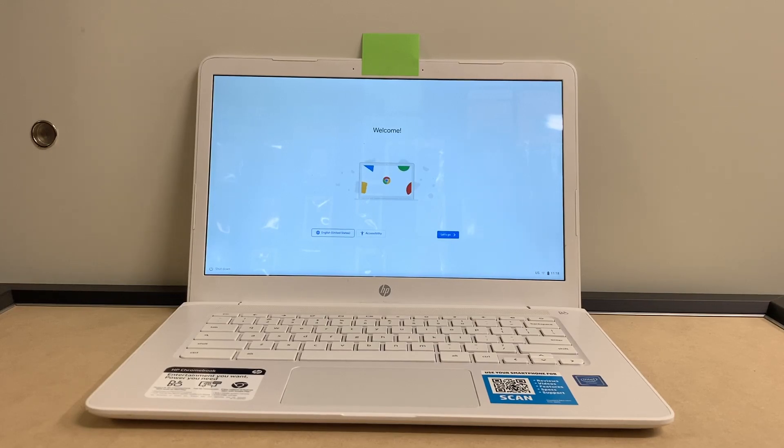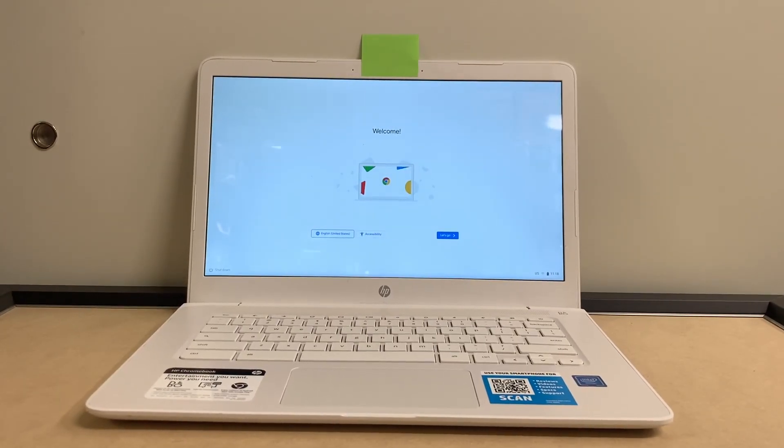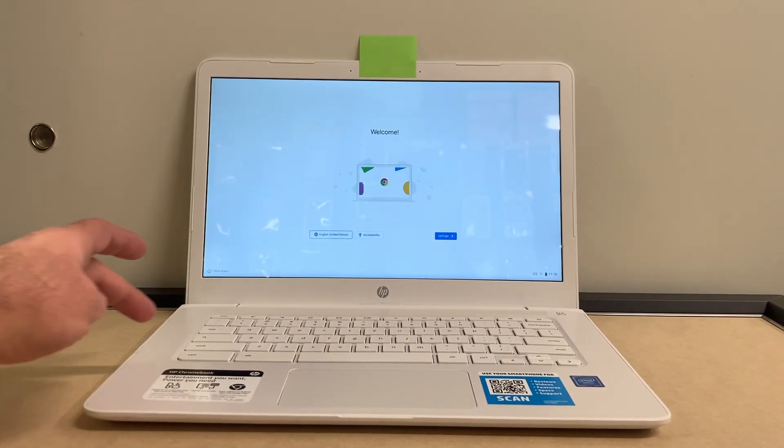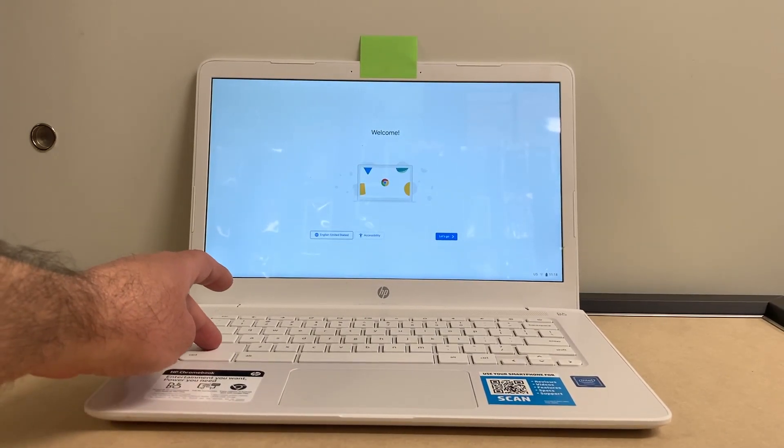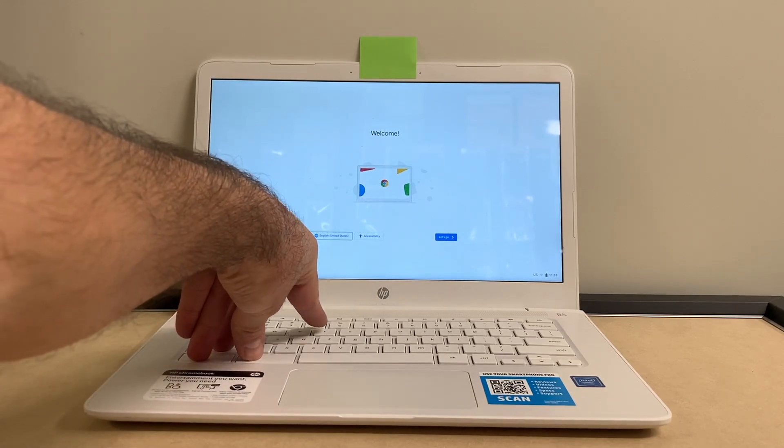You can go ahead and press Shift, Control, Alt, and the letter R on the keyboard.